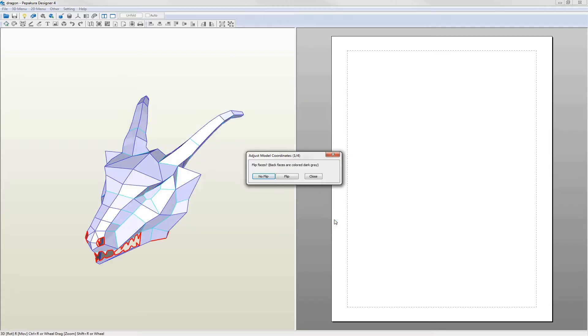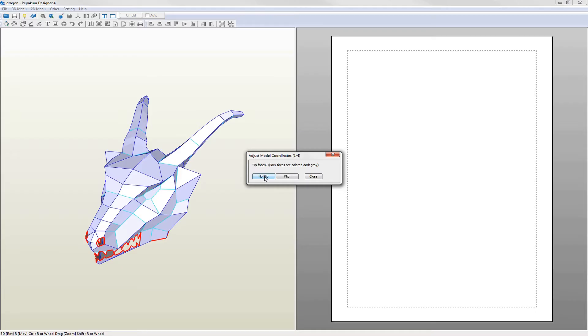When the model is loaded an adjust model coordinates dialog appears. The first is flip faces which defines the normal direction of the faces. Flip means turning the model inside out. The faces would appear dark gray if they needed flipping but in this case they're okay.